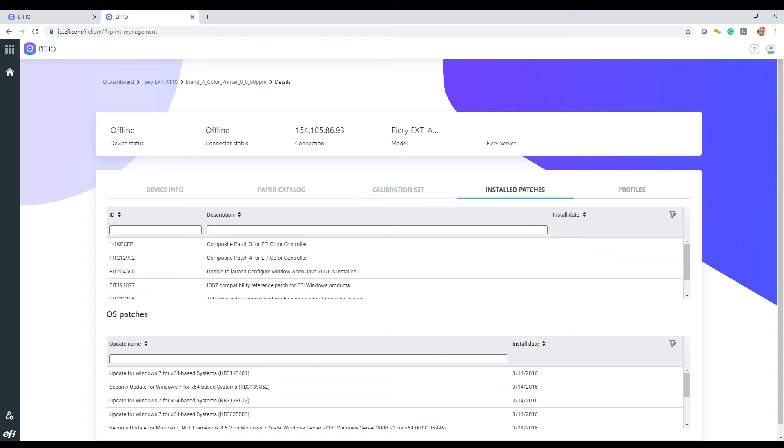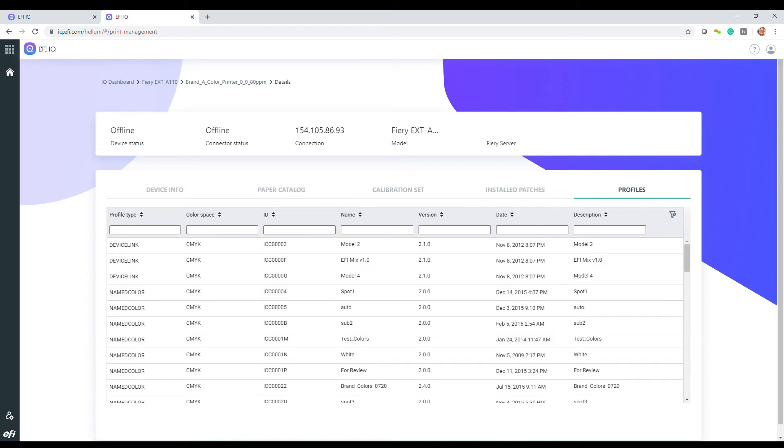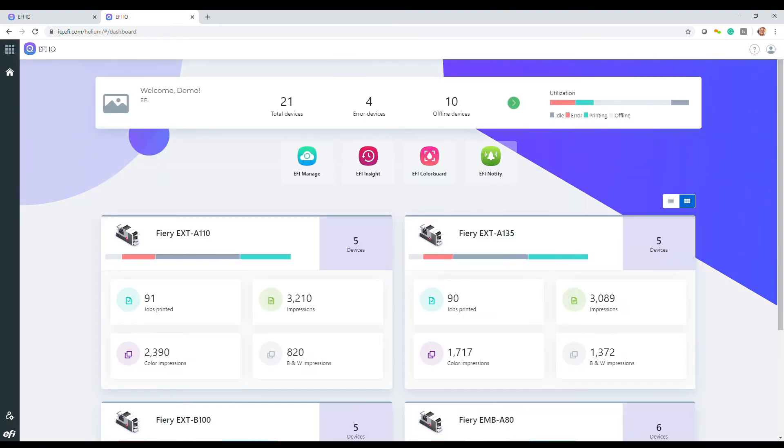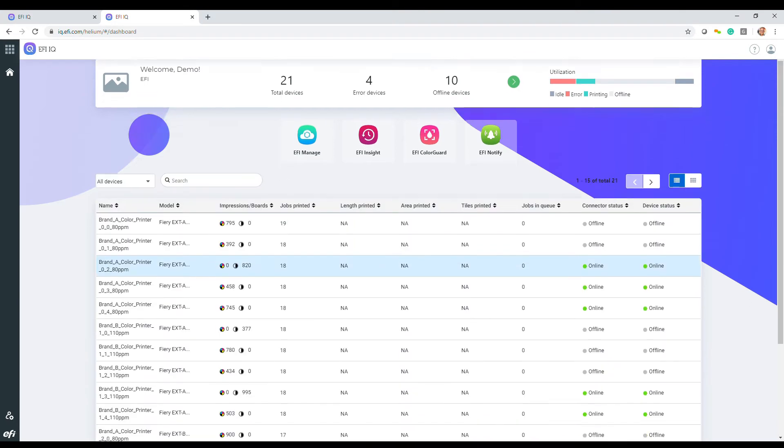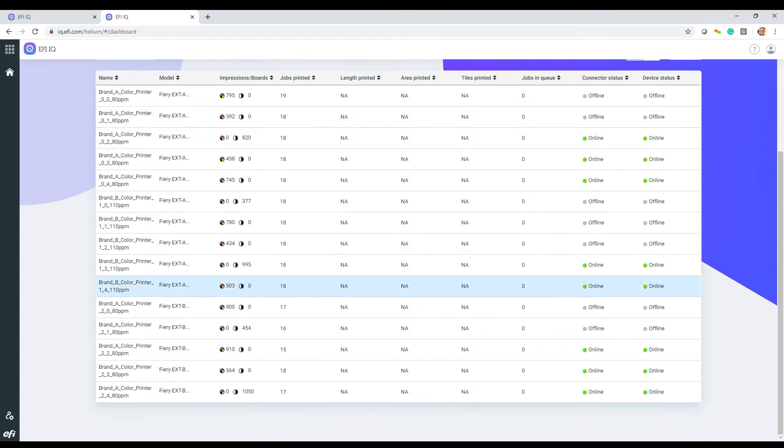This information is only relevant to these device types. One key point to remember is that EFI IQ compiles this data for all your EFI and Fiery-driven cut sheet devices across your operation. This could be all the presses in your shop.